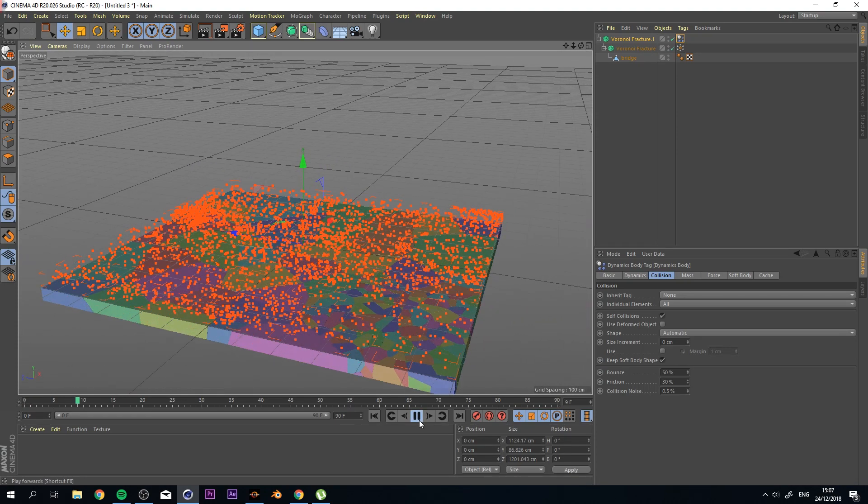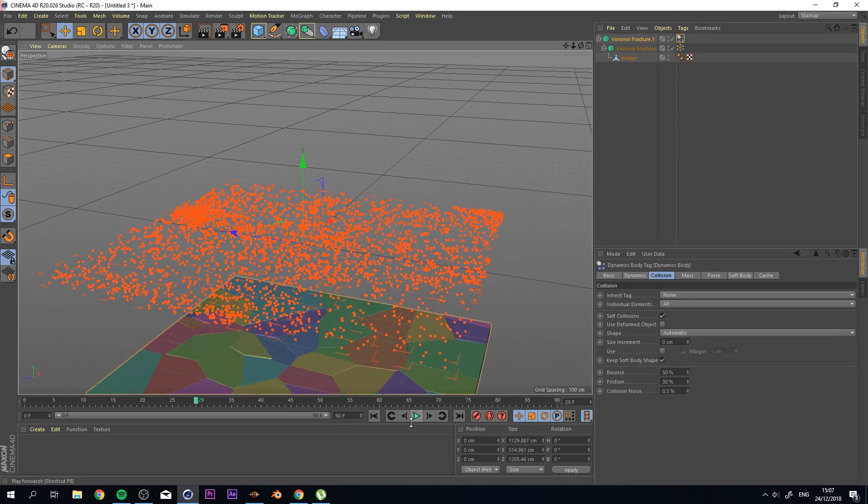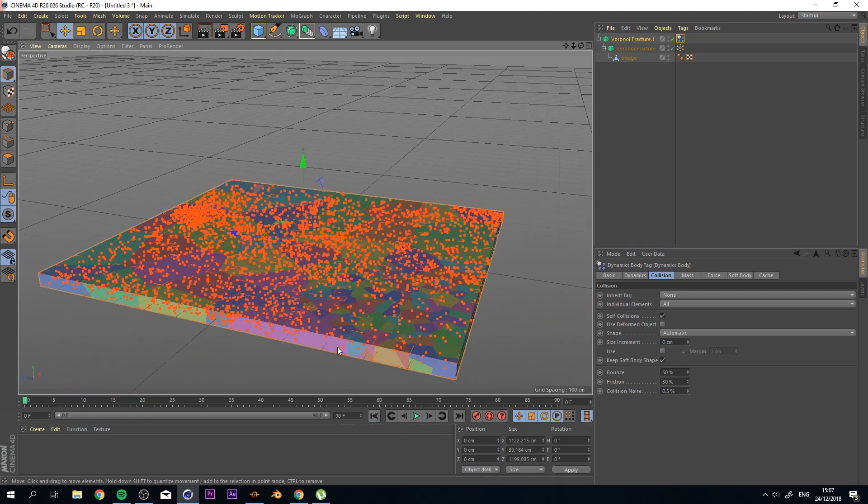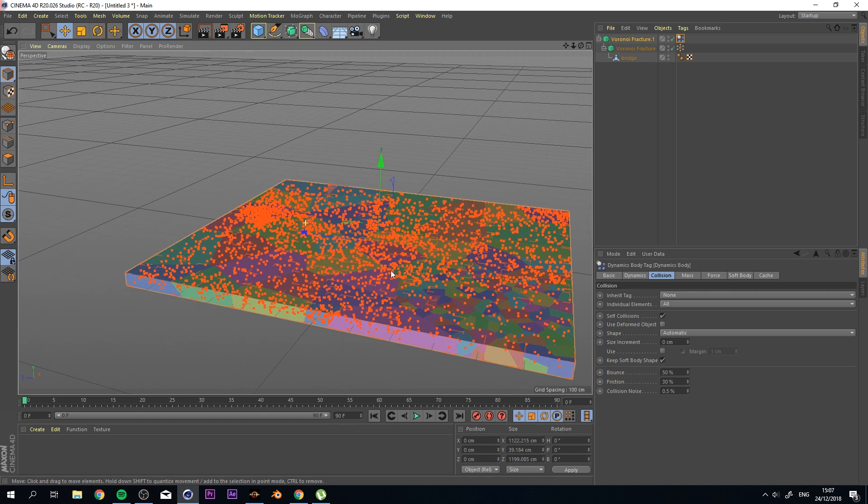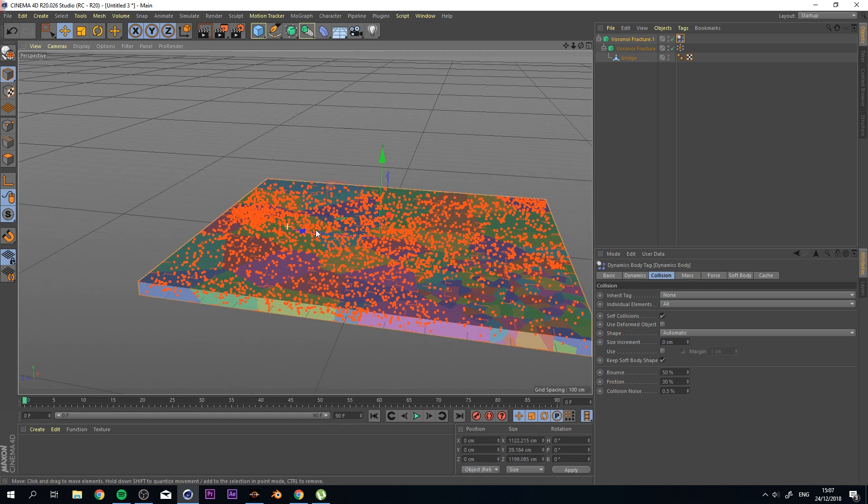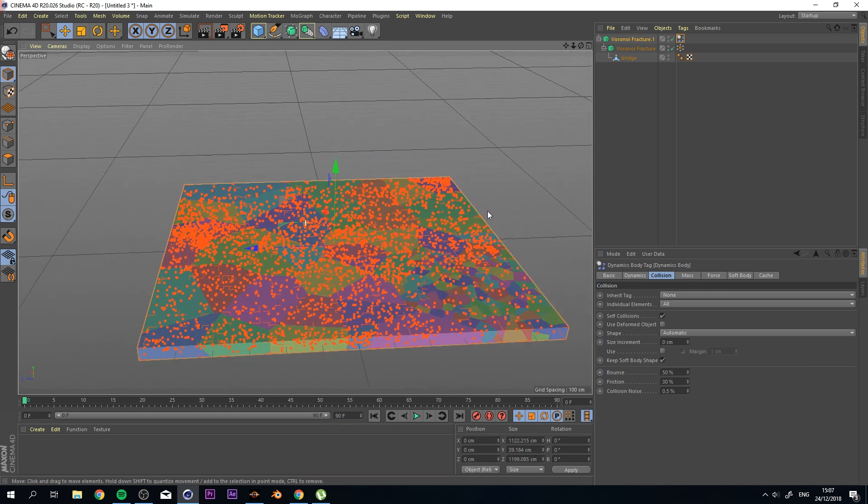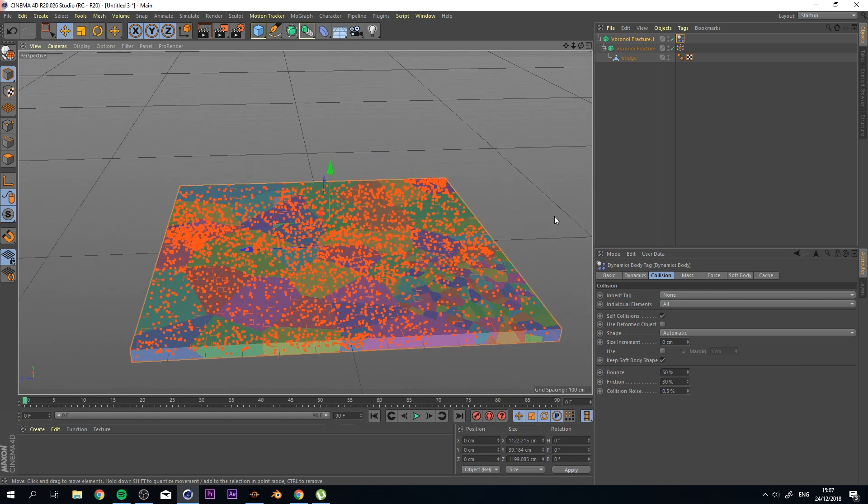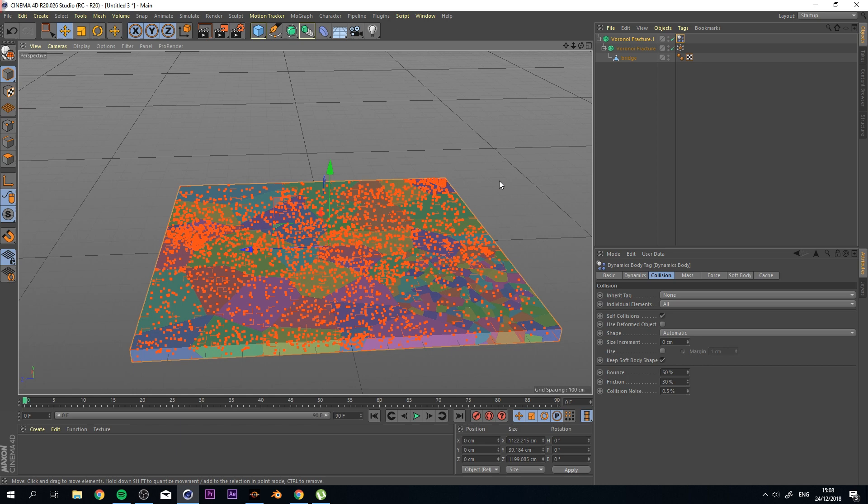But this is not what we want. We want to control what falls down based on the object that's hitting it. Because you want your gravity to work, but you want to have a solid, maybe a bridge or a road. So you don't want everything to fall down immediately.